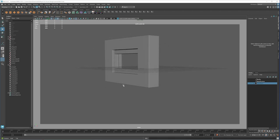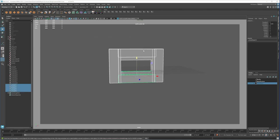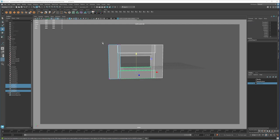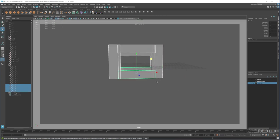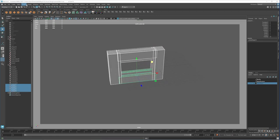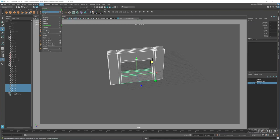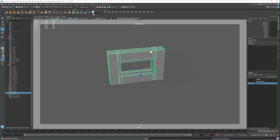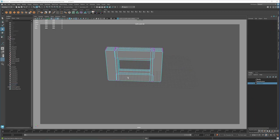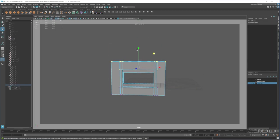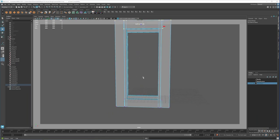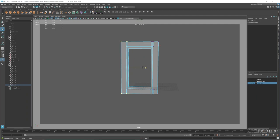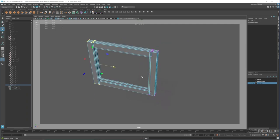Now I will combine this — go to mesh, combine, delete history. Increase it like that. So this is going to be the frame.